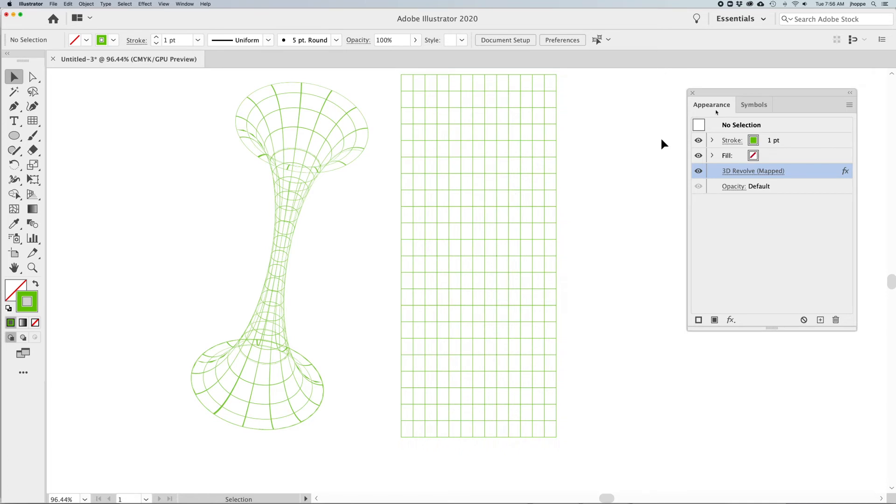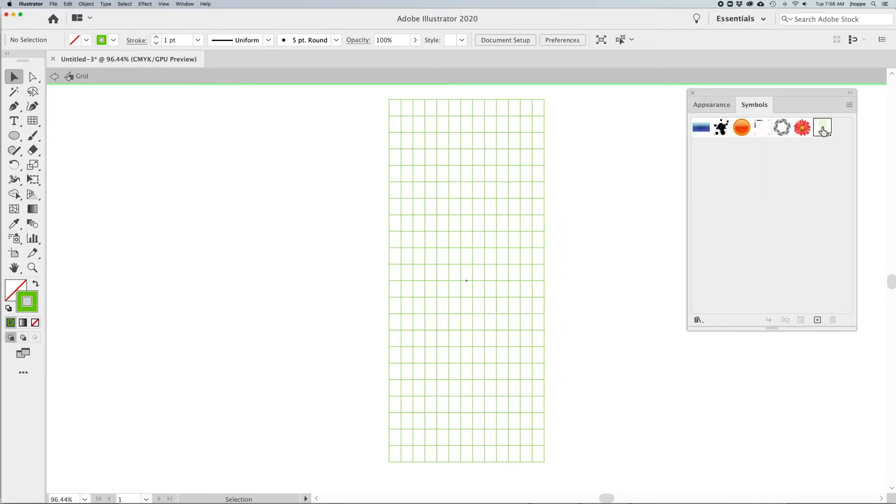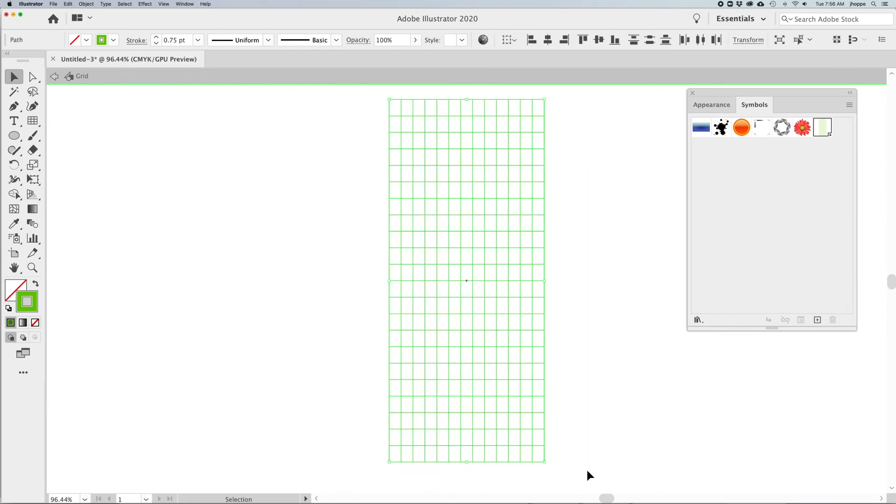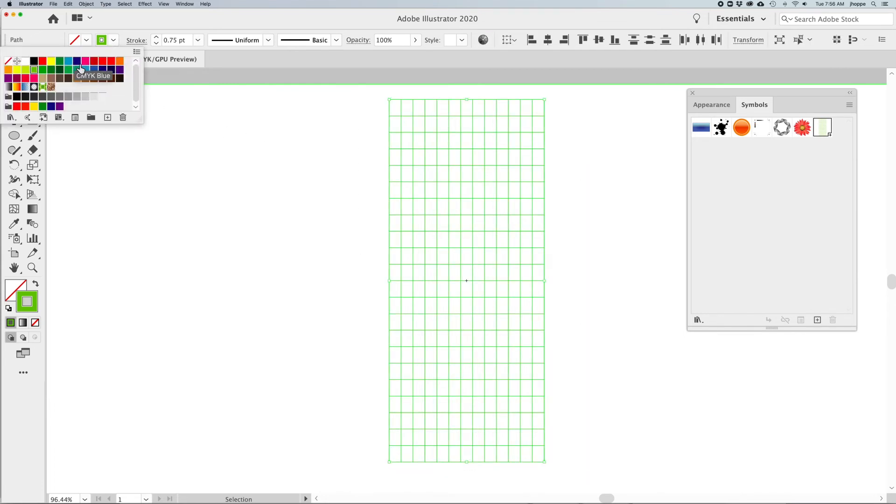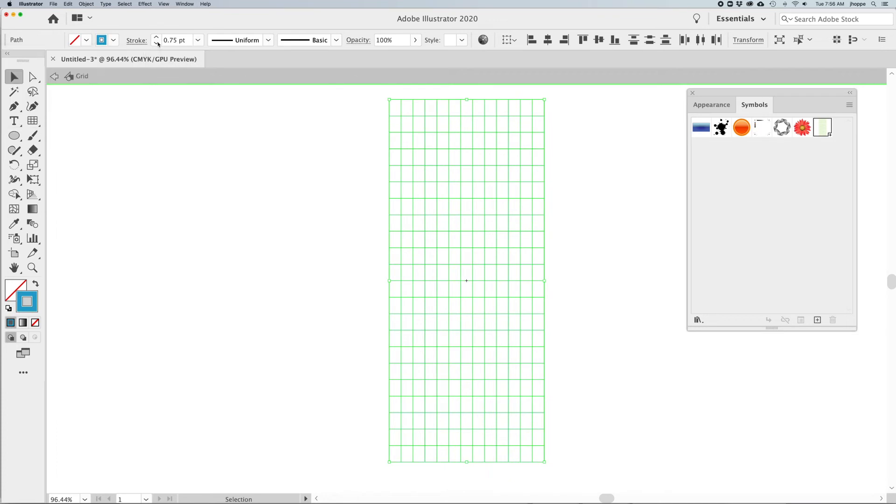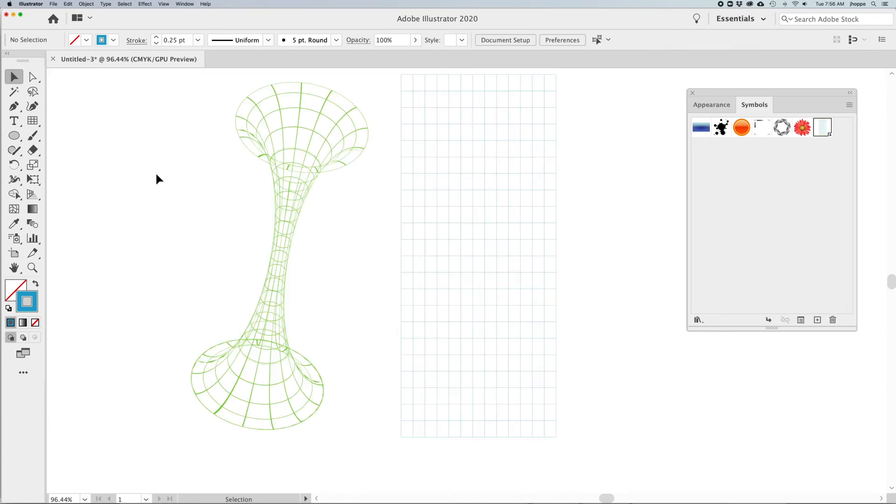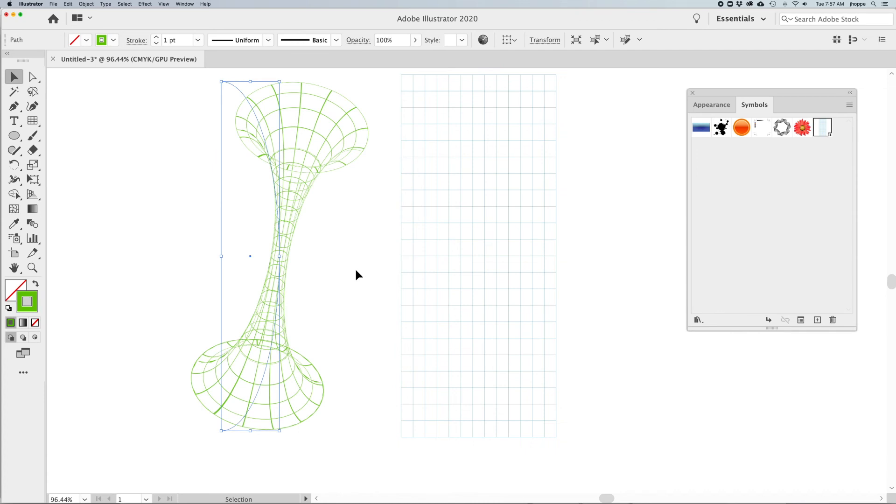Now if I'd like to change any attributes of this, I can go back to my symbols panel, double-click on my symbol, and I could select my entire symbol here. I could change the color, I can change the weight of the line here if I want very thin lines. Click the back button here to exit symbol editing mode.